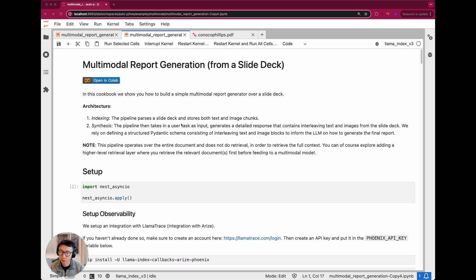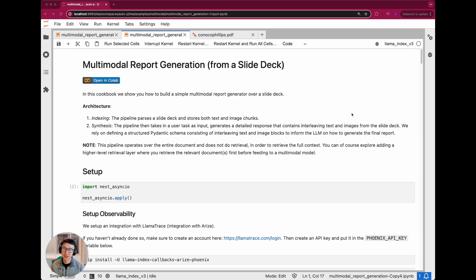In this notebook, we'll primarily do two things. First, we'll do indexing — we will parse a slide deck and store both the text chunks as well as links to the image screenshots. Then this pipeline will take in a user task as input, and instead of generating a simple text-based response, it will generate a detailed response containing interleaving text and images from the slide deck. The key to this is structured outputs.